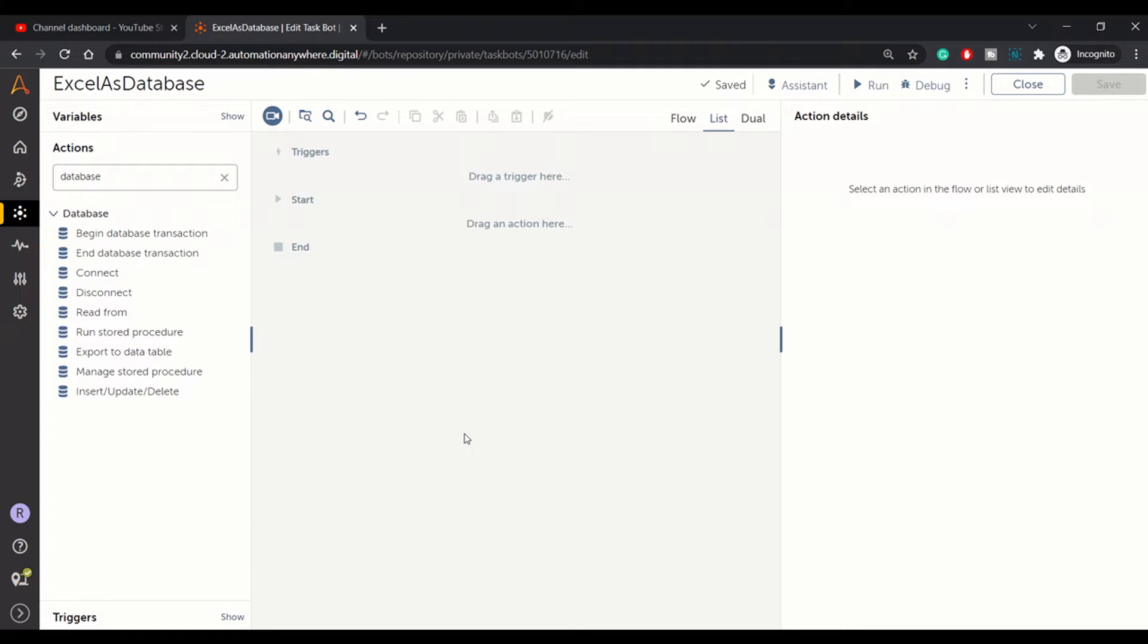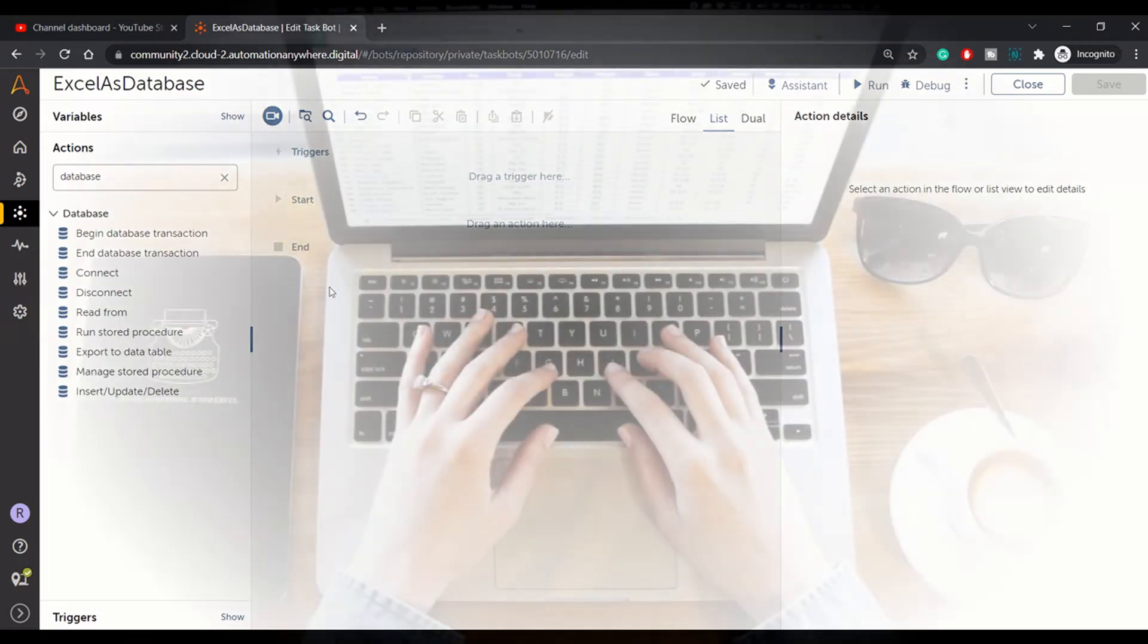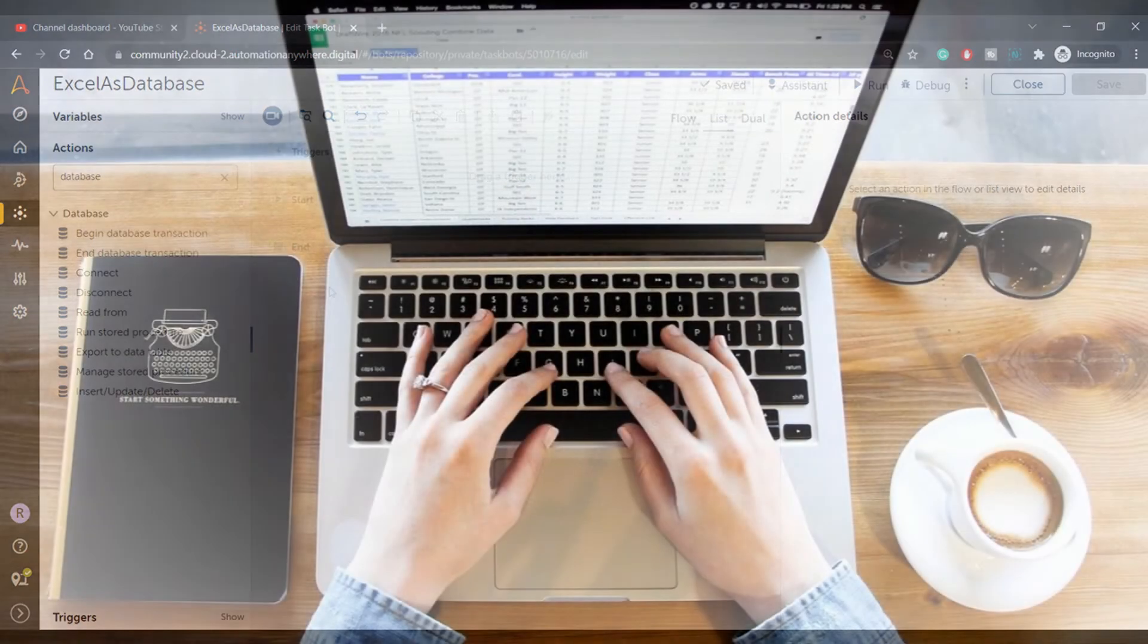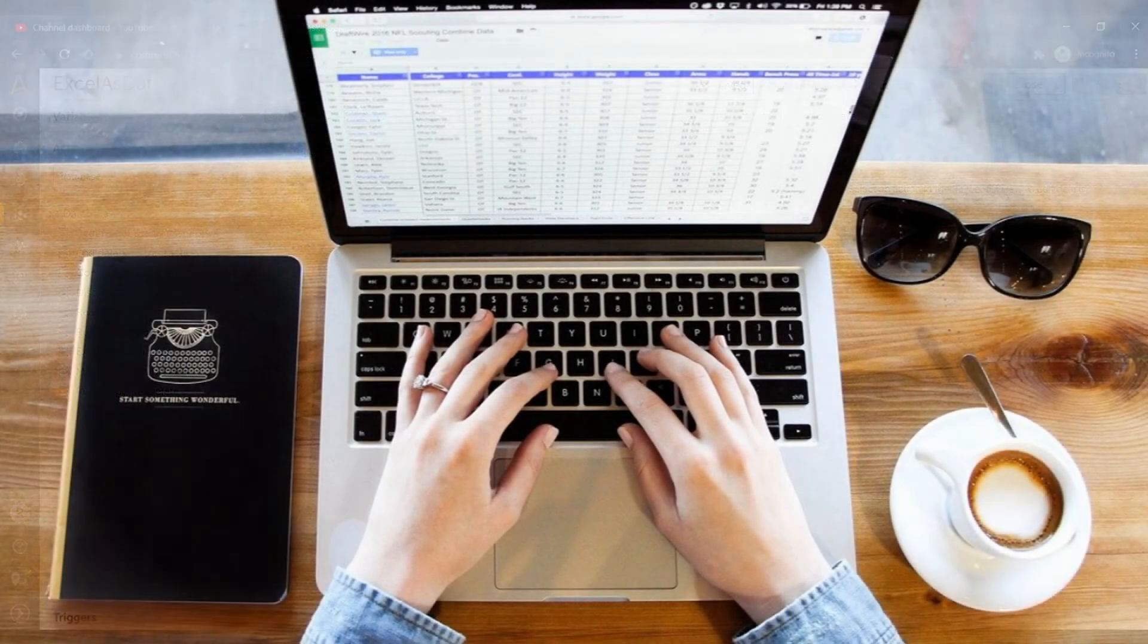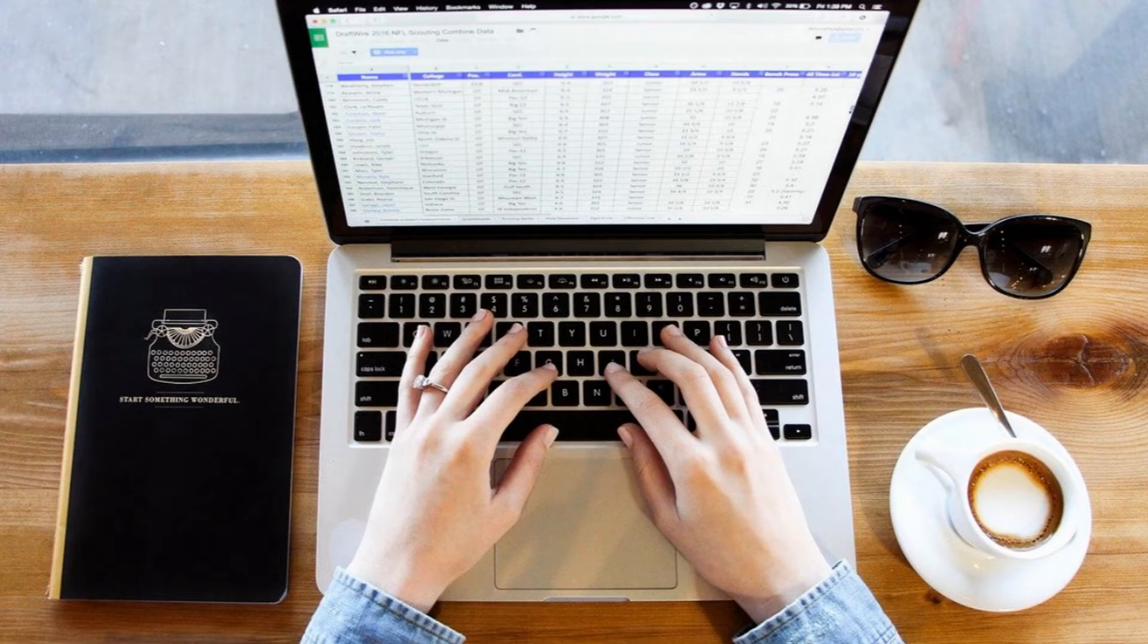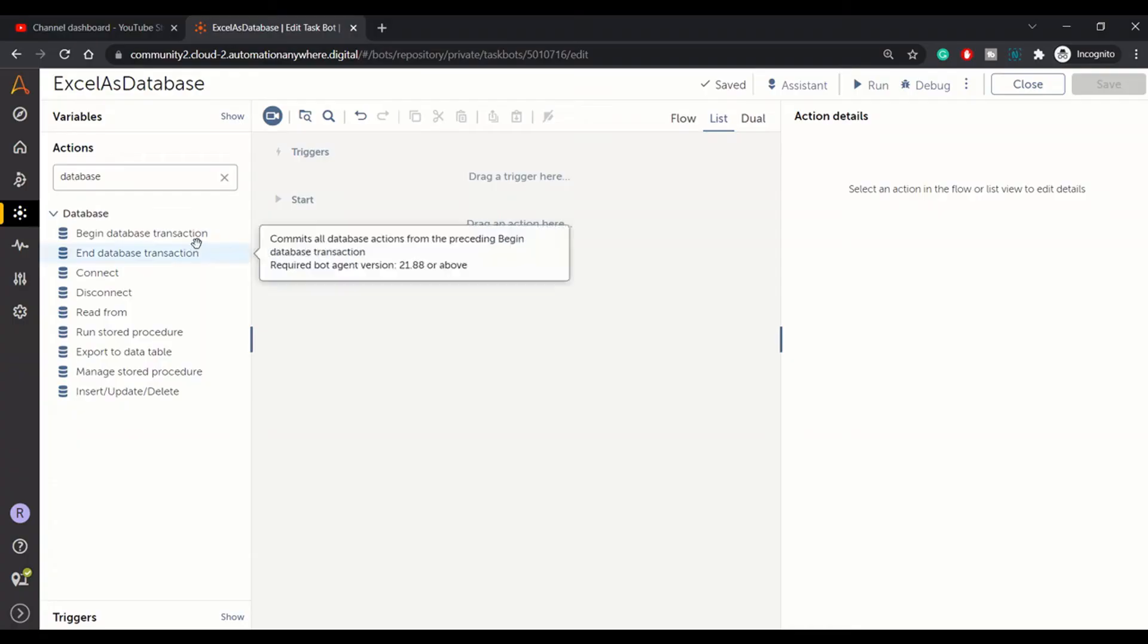So you can use your Excel as a database. This option is handy when you are processing a large number of records, so it becomes very convenient to handle or manipulate those records.